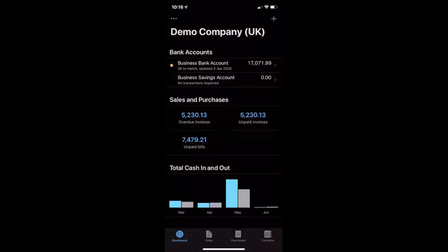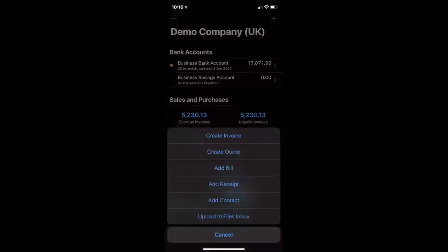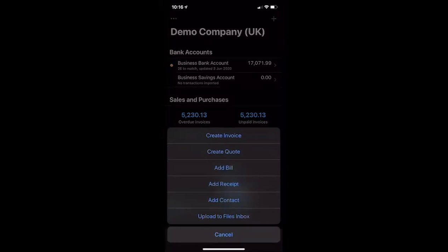That gets the picture into Xero, but it doesn't process it into our bookkeeping and our records. To do that, we can do something different. We can again go to the plus button, and this time if we're saying that this was a spend money transaction — so the money is going to come out of the bank account instantly and it's nothing that we've had on credit terms — we say 'Add receipt'.